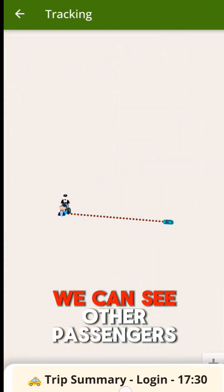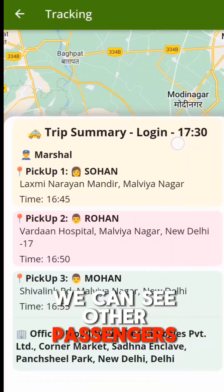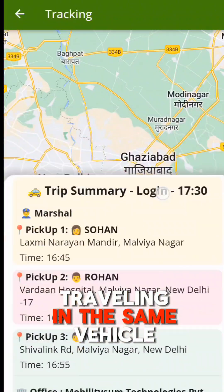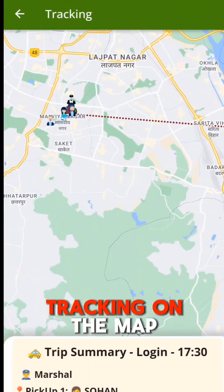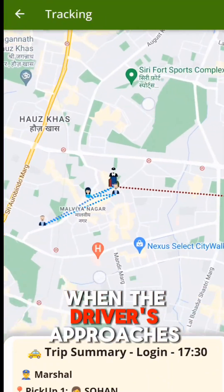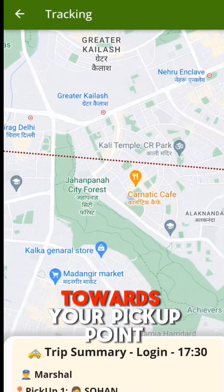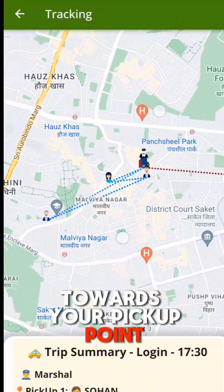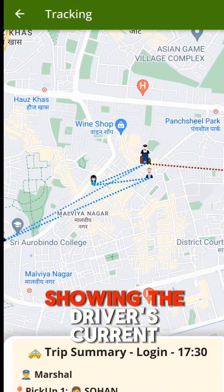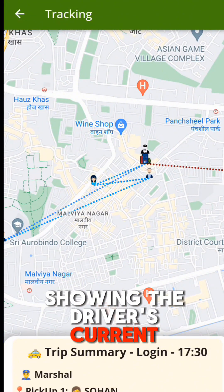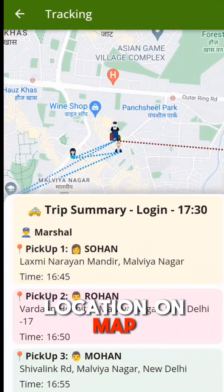If I click on Tracking, we can see other passengers traveling in the same vehicle and view the trip route tracking on the map. When the driver approaches your pickup point, the map will update in real time, showing the driver's current location on the map.